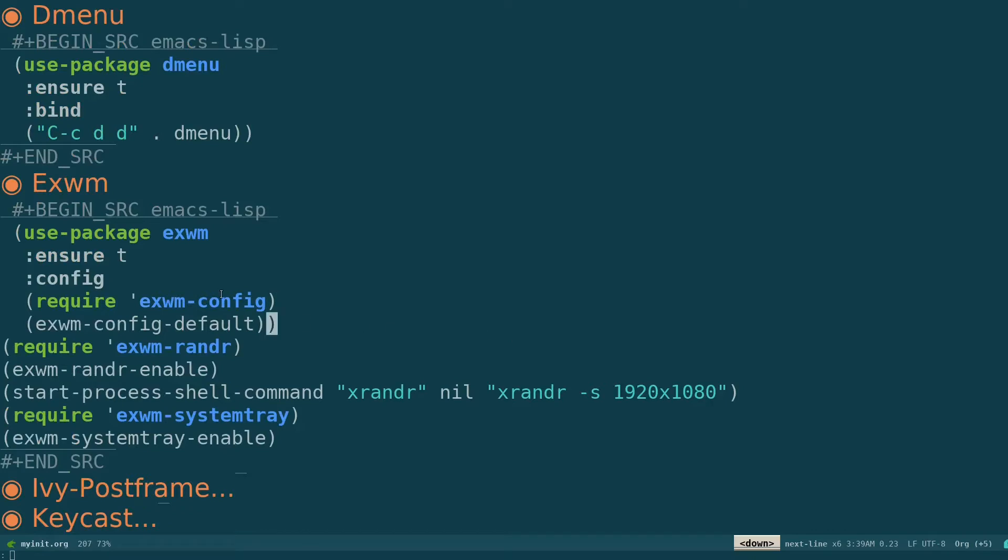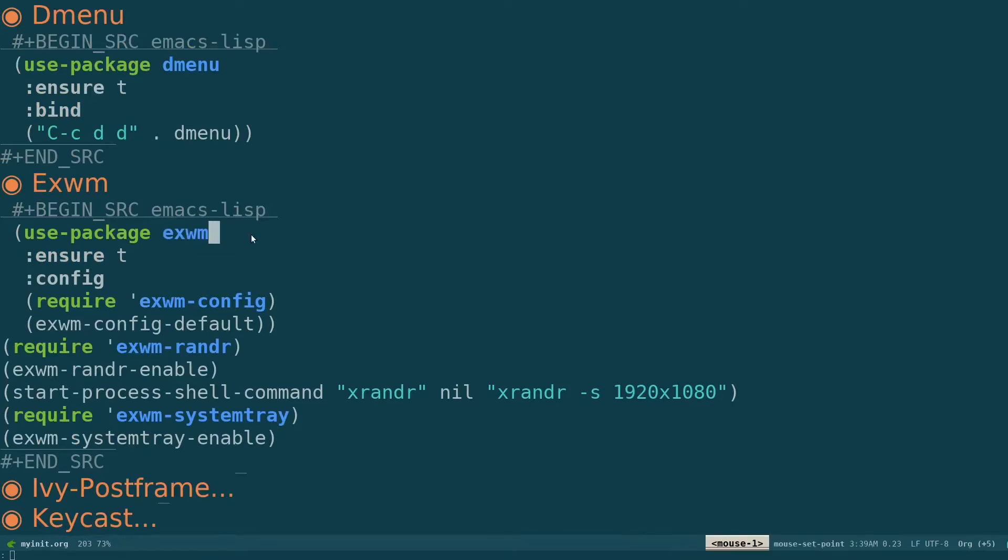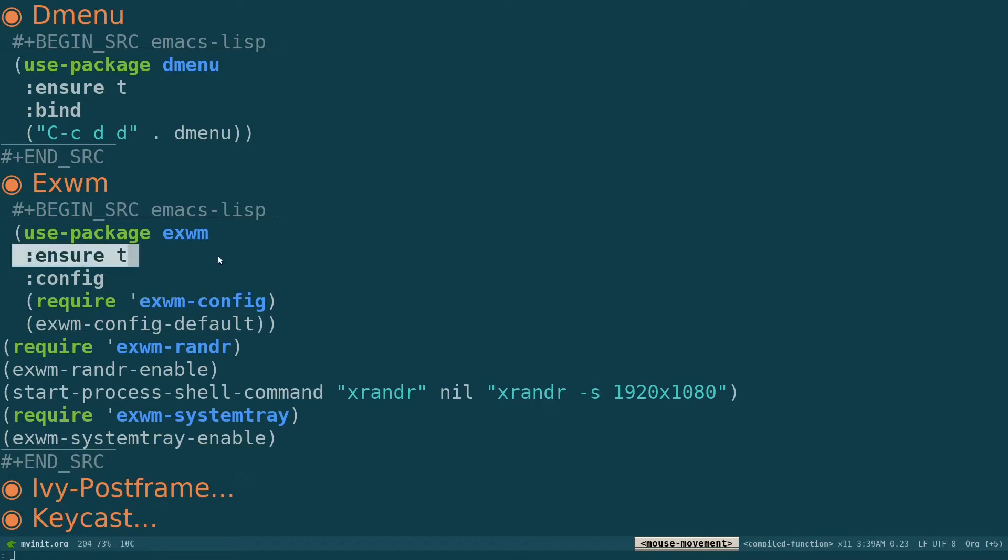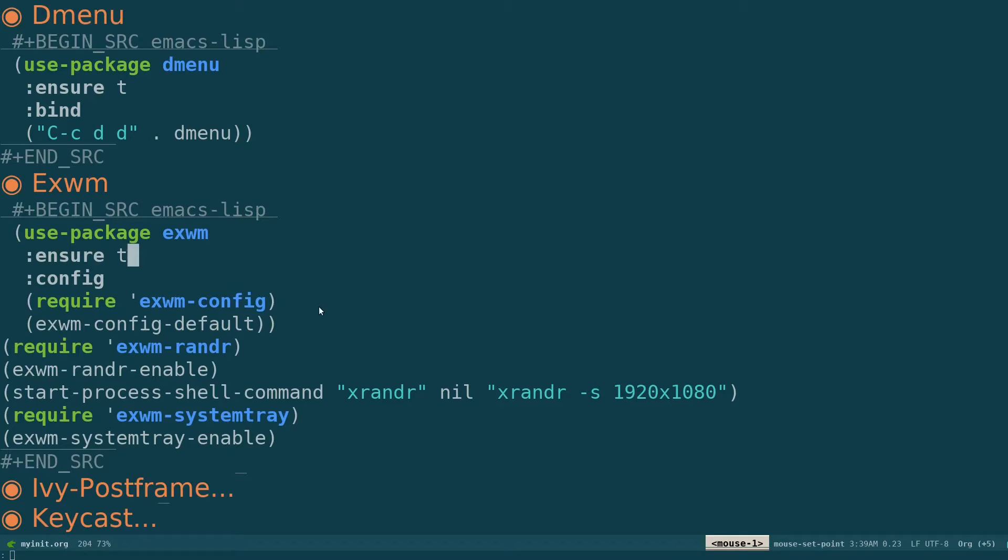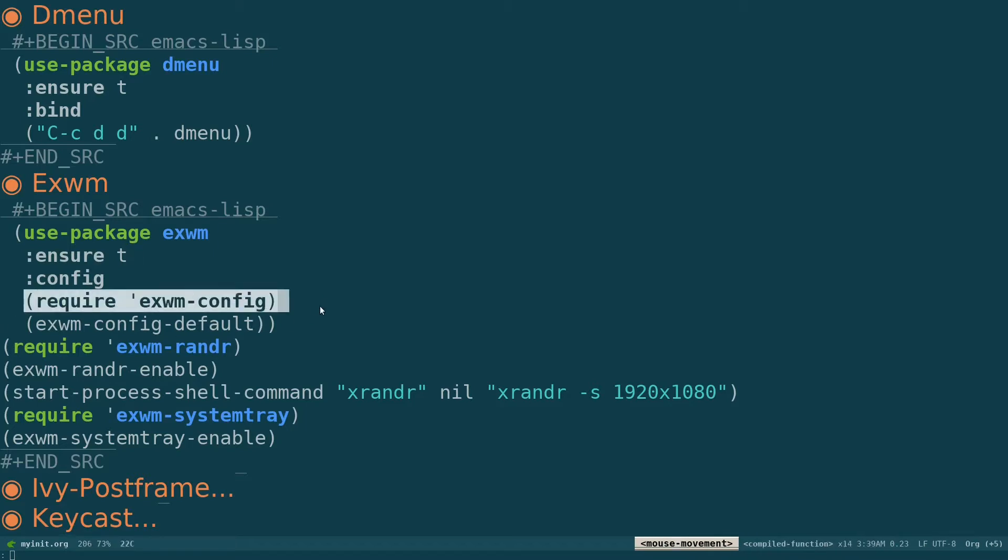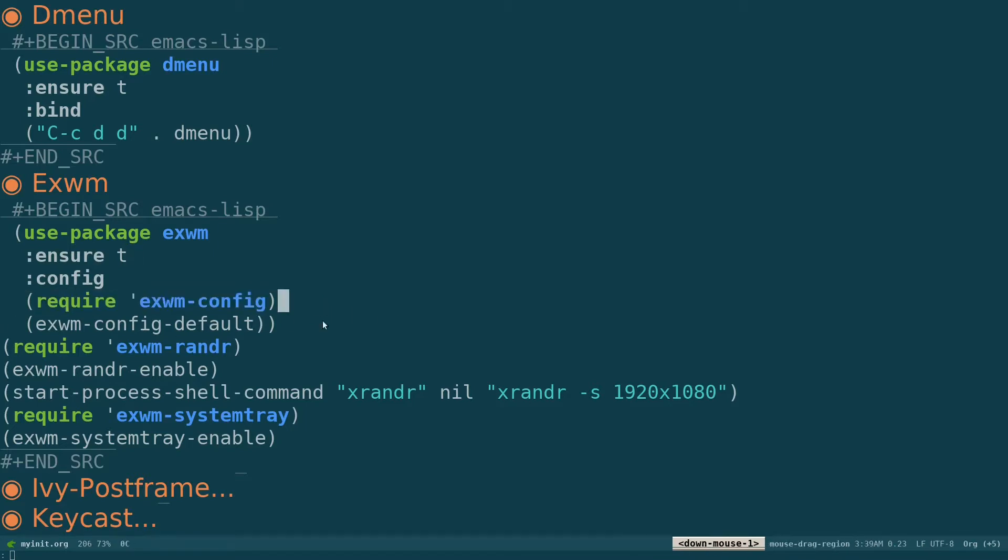Then I've added this package use package EXWM. So this is called Emacs X Window Manager, making sure it's installed, and we are specifying the configuration. To use EXWM default configuration, so require EXWM config, we are using the default configuration.